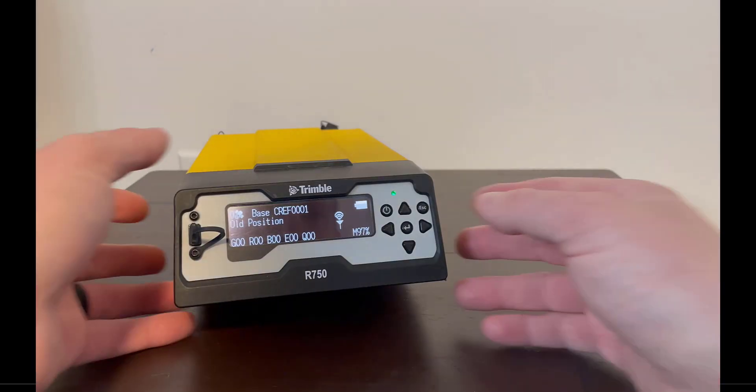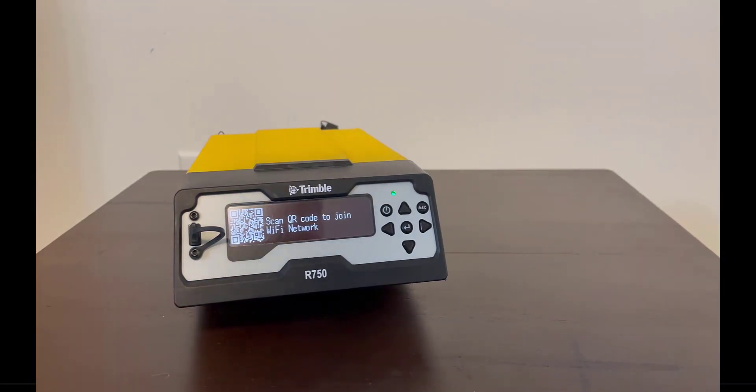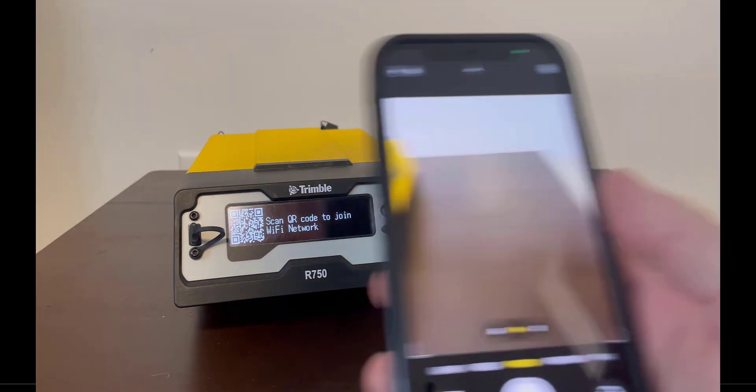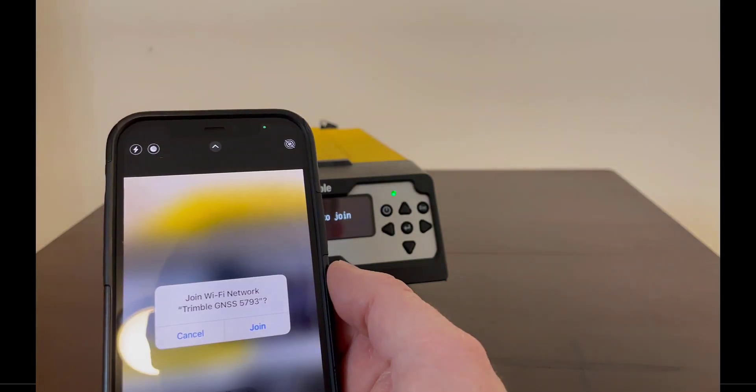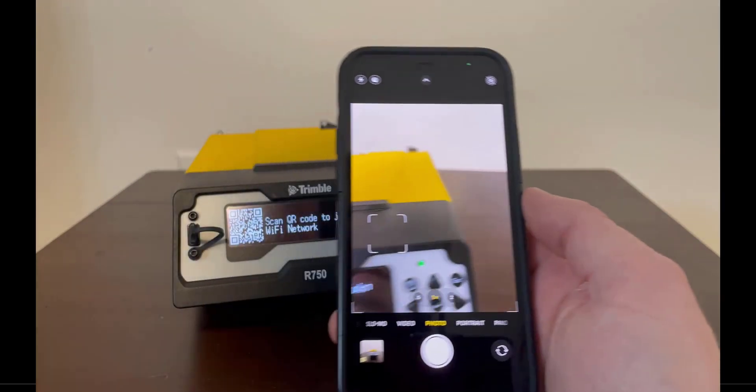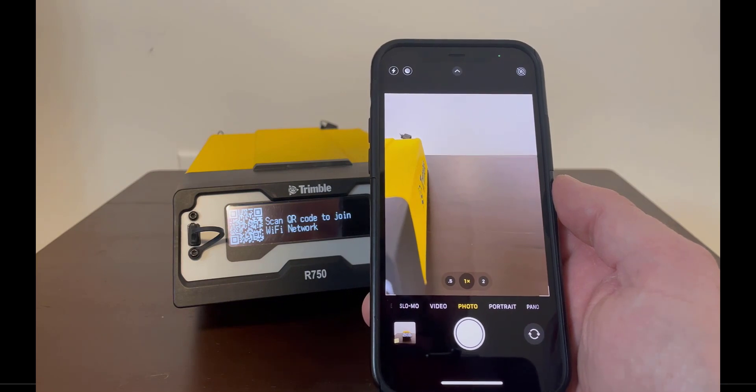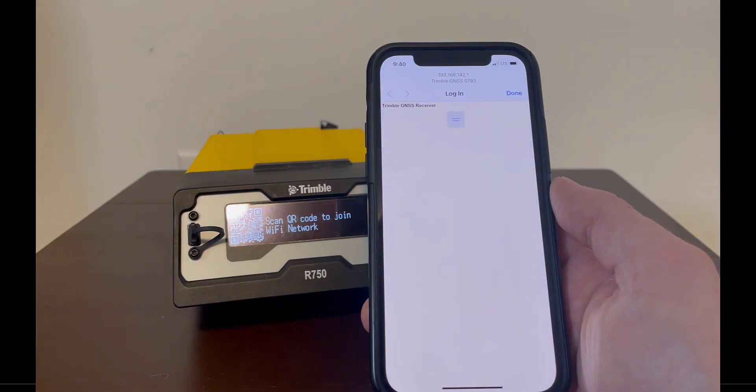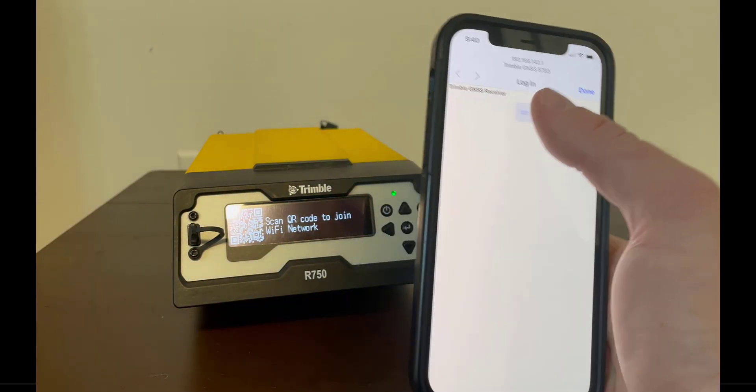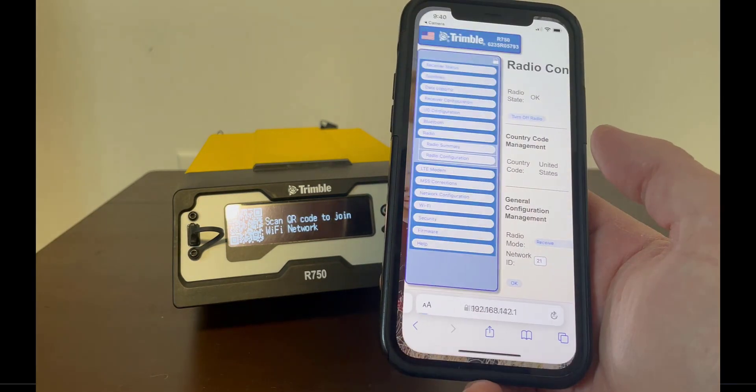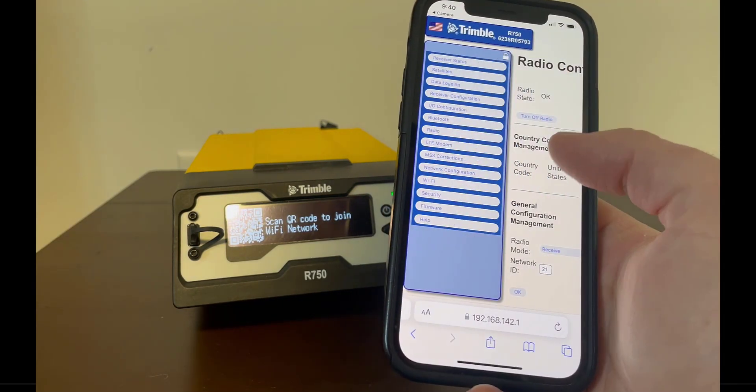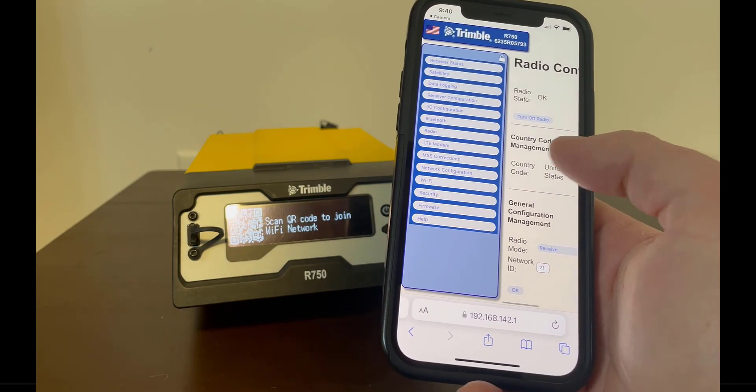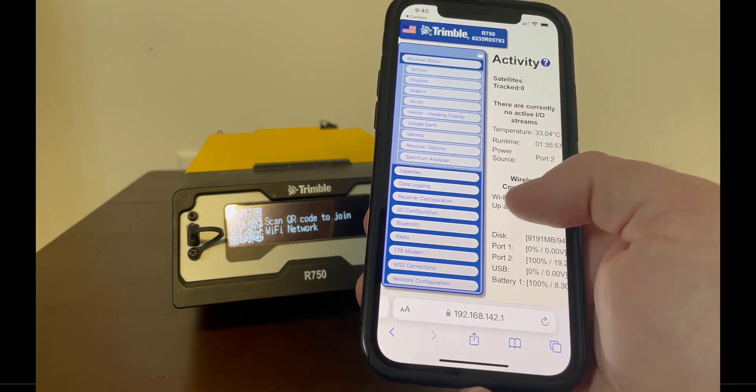You can also connect the R750 via Wi-Fi with a laptop or smart device. To find the Wi-Fi IP, either scroll down on the R750 display or hit escape to display a QR code. Once scanned, your smartphone or tablet will connect to the R750 Wi-Fi and will open a web browser that connects to the IP address. Follow the login instructions mentioned earlier.